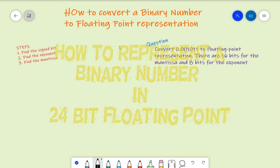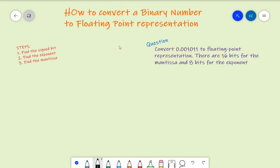In this question we're going to convert a binary number to floating point representation. We know it's 24-bit floating point representation because we're told there are 16 bits for the mantissa and 8 bits for the exponent.